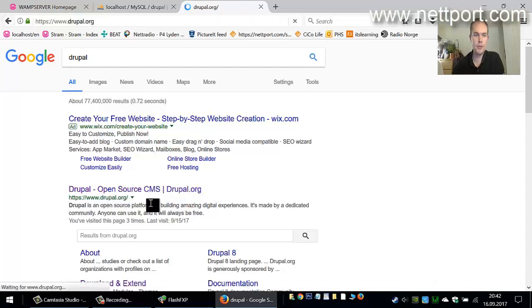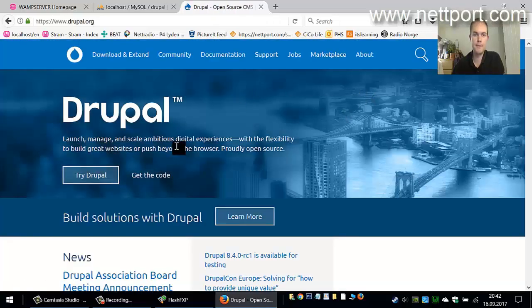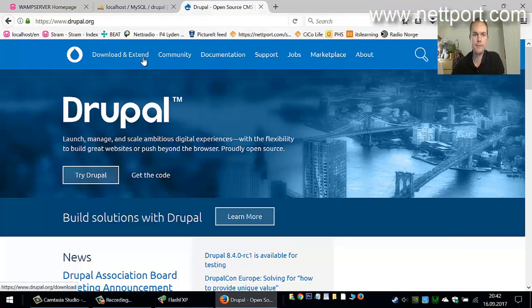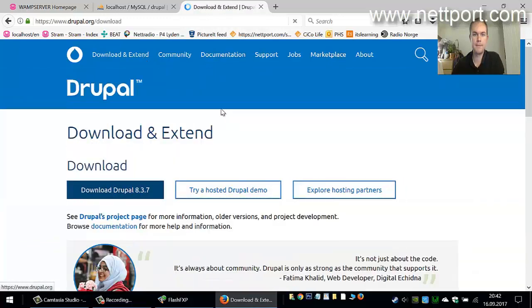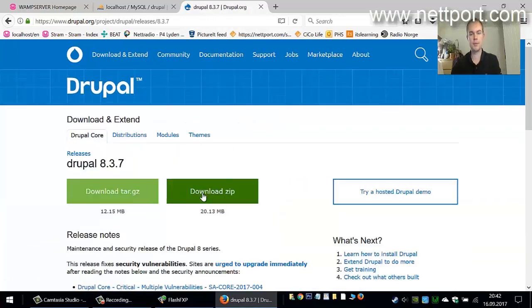Now we have a Drupal database, so the next step is downloading Drupal. Go to drupal.org and download the ZIP.